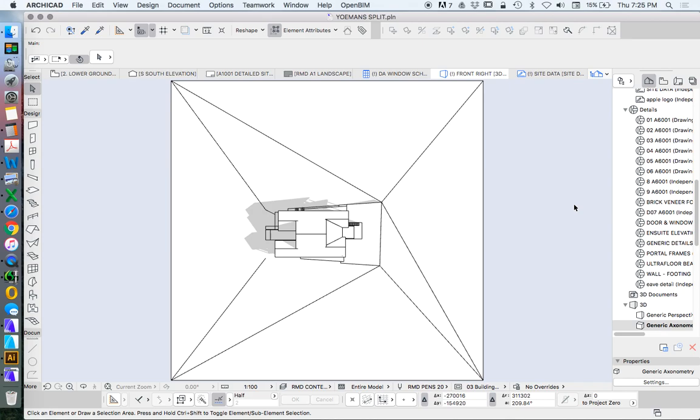The problem is that it's currently a 3D file and we need to turn this into something that we can put onto a layout. So we need to turn it into a 3D document.